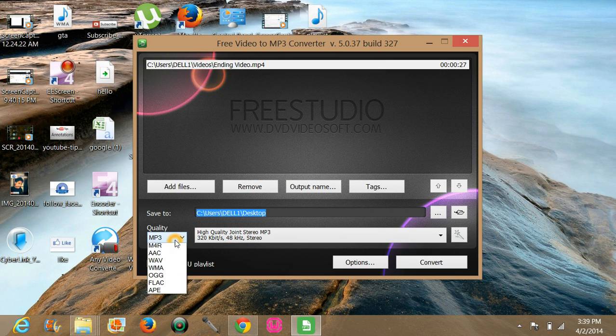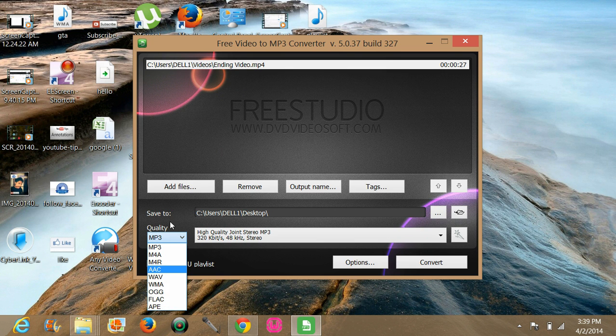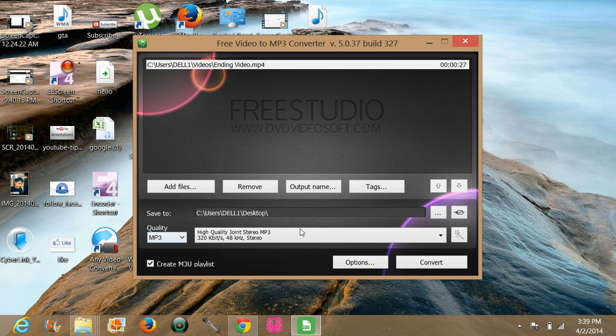And this is the quality format. You can choose mp3, aac or wma, wave, flac, etc. But I want to choose mp3.